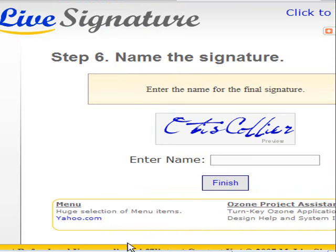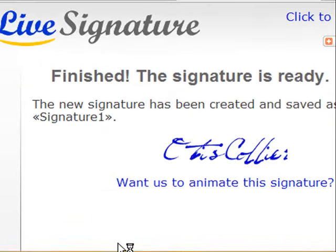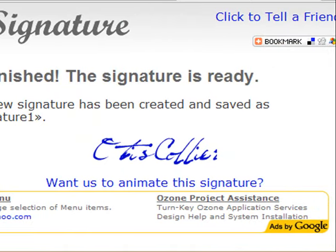Finally, I'm going to enter the name of this particular signature. So I'm going to enter 'Signature One' because I can actually create multiple signatures for my account. Then I'll click finished. And there's my signature — this is the new signature that I'll be able to use. It's been created and saved as Signature One. I can go in and use this and attach it to any of my documents, emails, or anything that I send out.